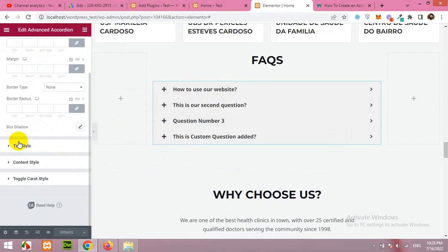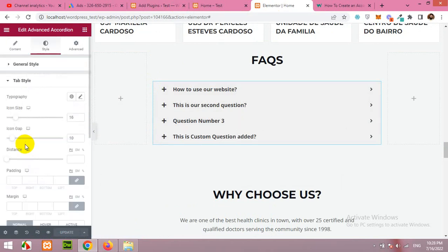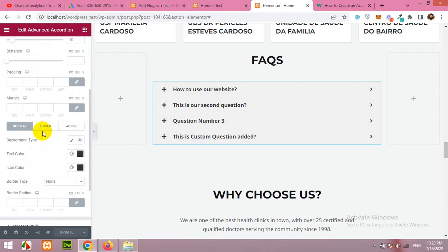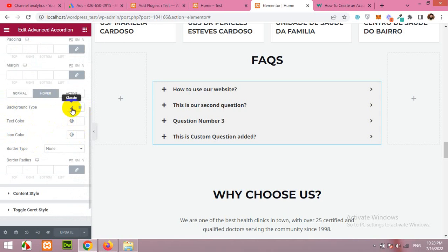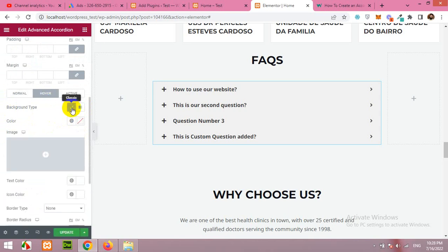Here this is the tab style which we were talking about: the hover color, the text color, and the icon color, the background type, gradient, using normal things. When you click on hover and then choose this.